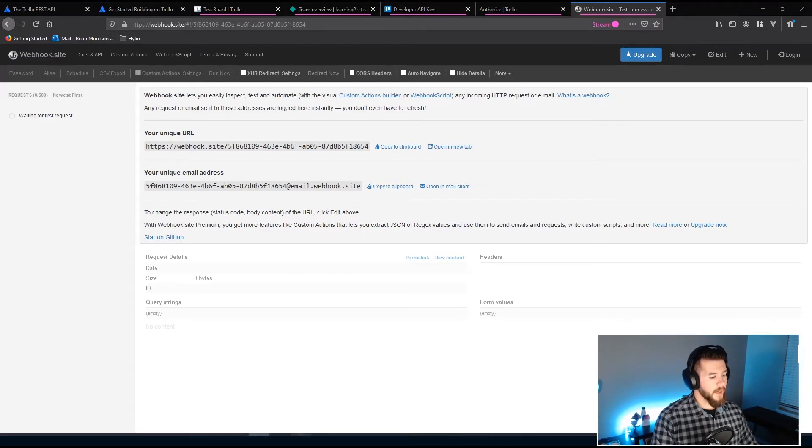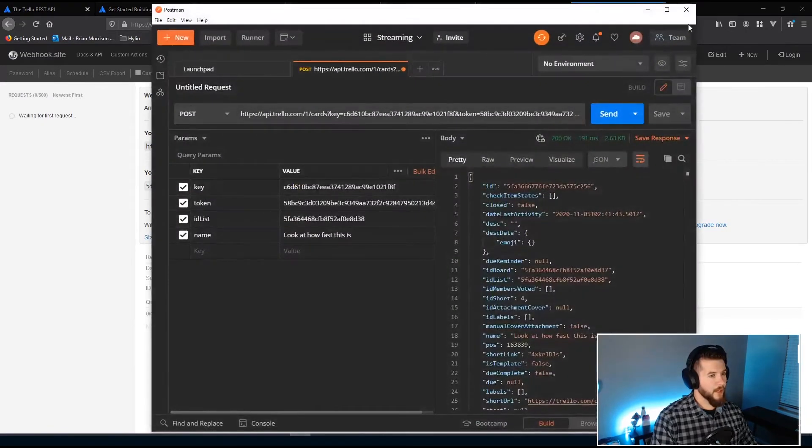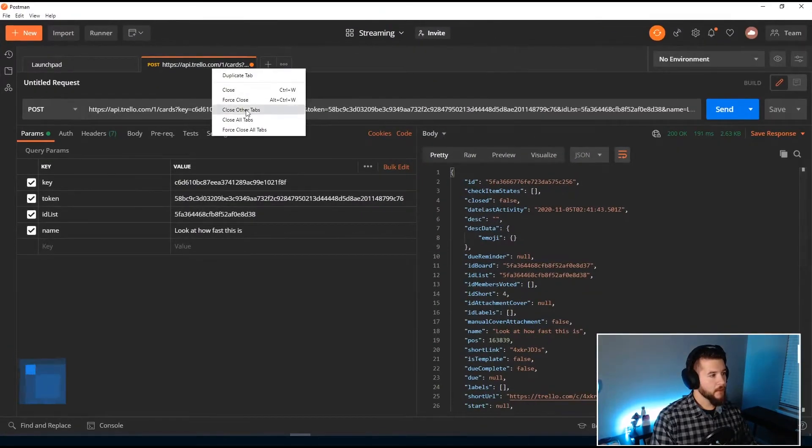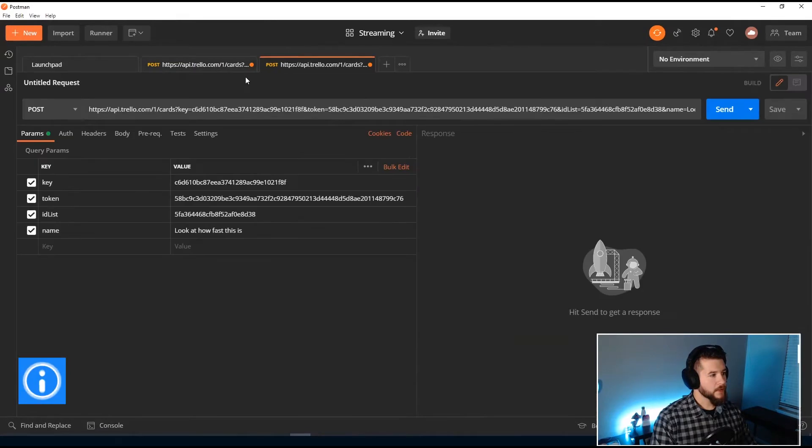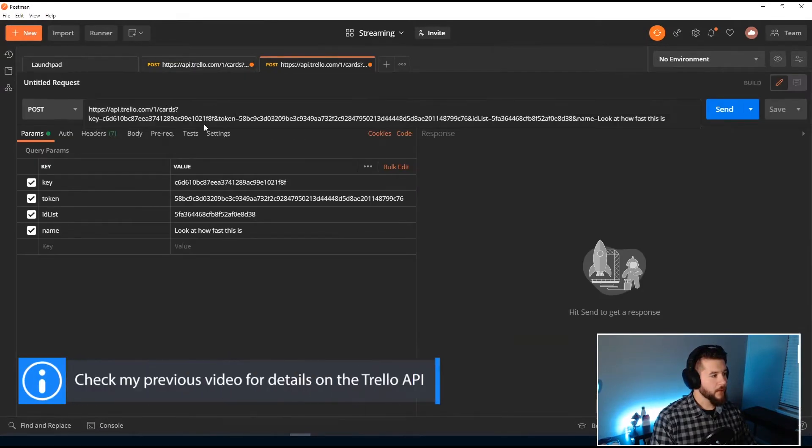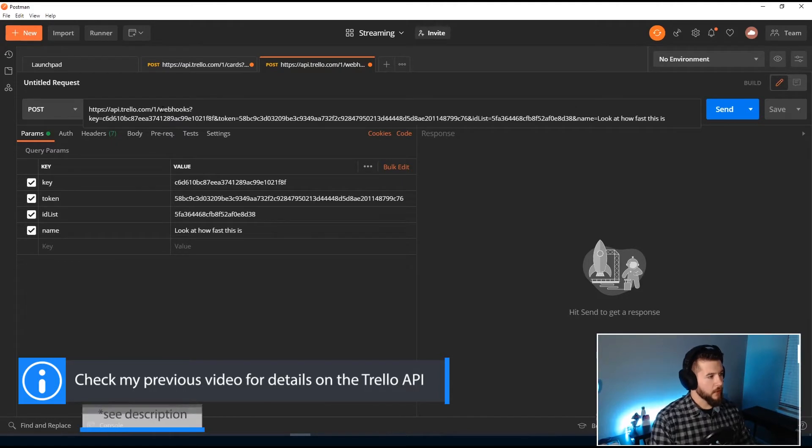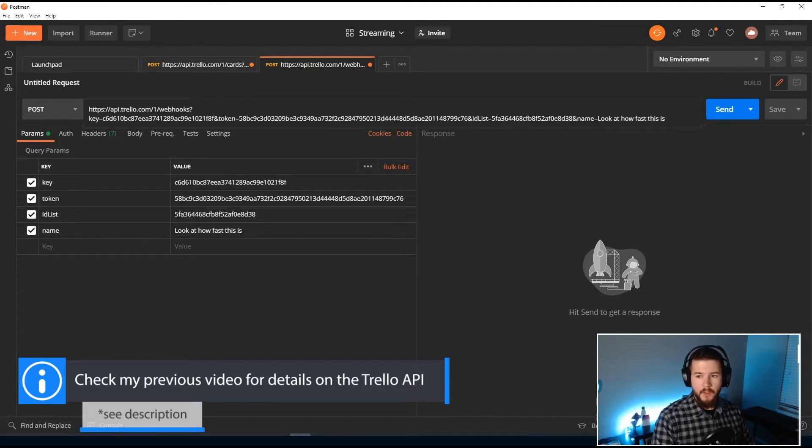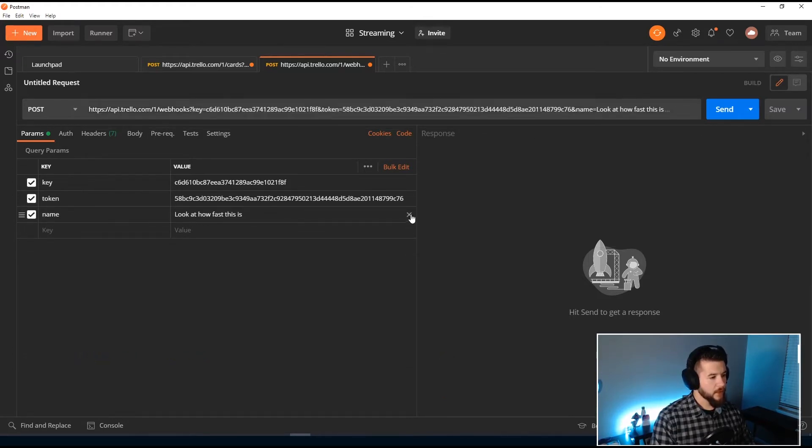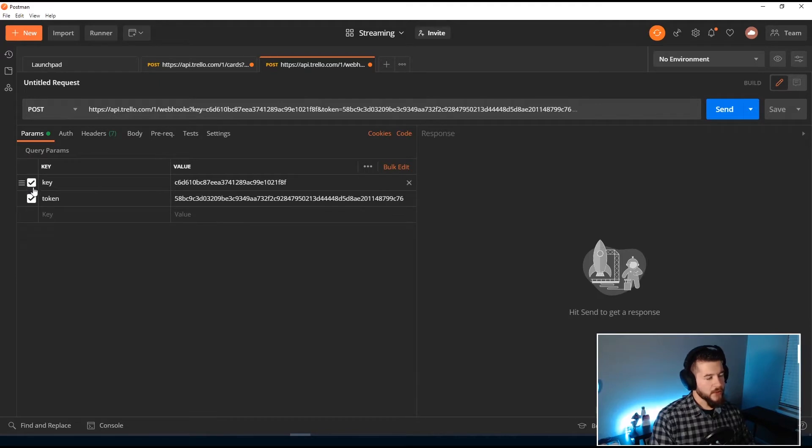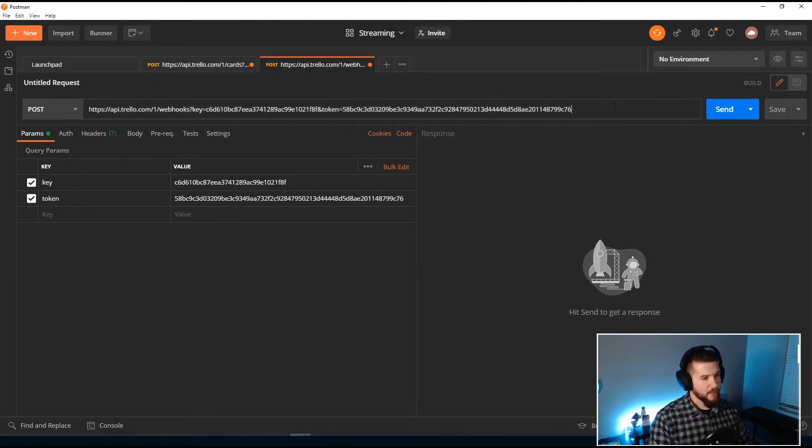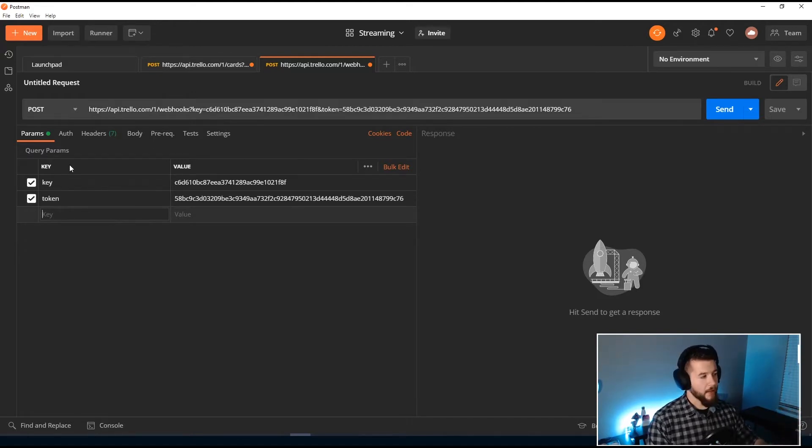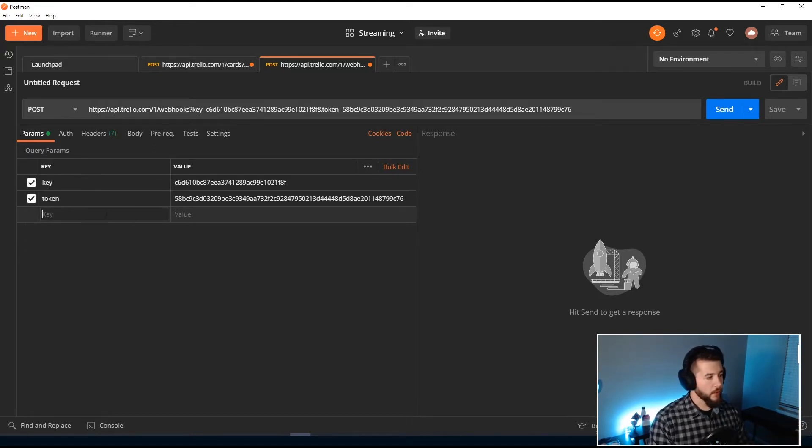Let's head back over to Postman. I'm going to duplicate this tab because that makes things a little bit easier. We're going to change cards to the webhooks endpoint. The key and token can stay the same. Now there are two required fields here. It's not ID list and name server, let's get rid of these guys. And actually, if you didn't know this inside of Postman, you can cheat instead of having to type out your stuff up here. You can actually put your query parameters in the params tab here, which makes things a little bit easier to work with.